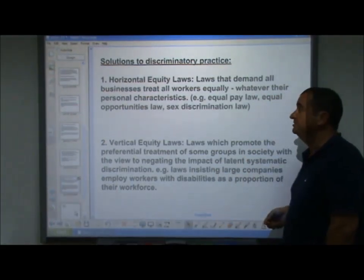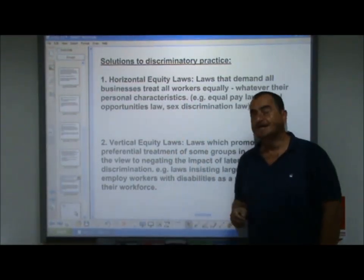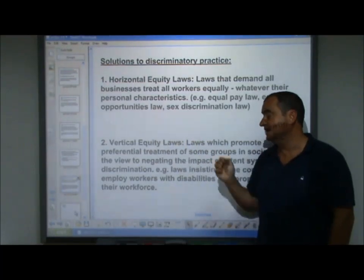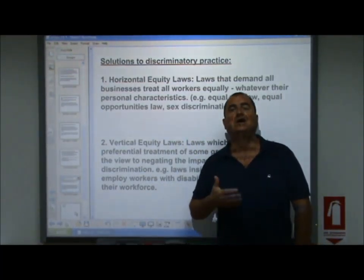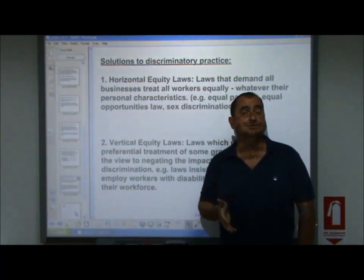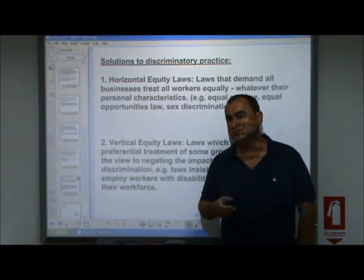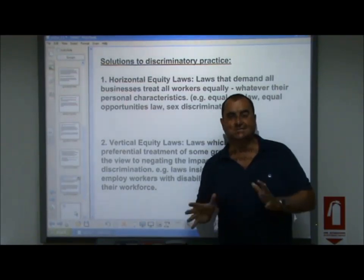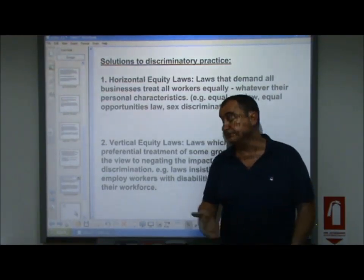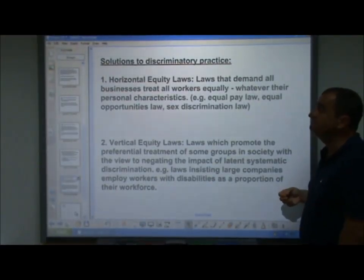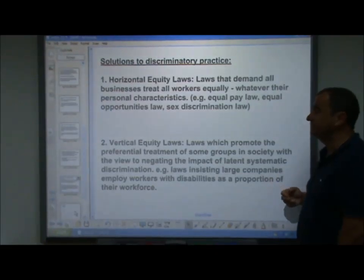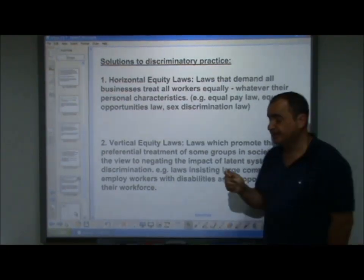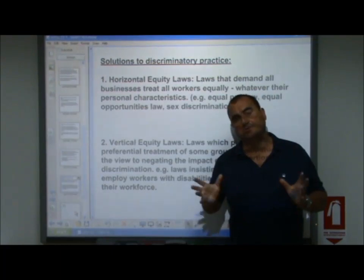Solutions to discriminatory practice can generally be grouped into two areas: horizontal equity laws and vertical equity laws. Horizontal equity laws demand that all businesses treat all workers equally, whatever their personal characteristics — equal pay, equal opportunities, and punishing sex discrimination. Under horizontal equity, everyone is treated equally regardless of whether they're white, black, male, female, able-bodied or disabled.